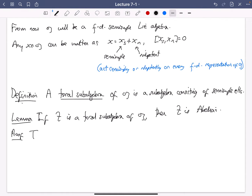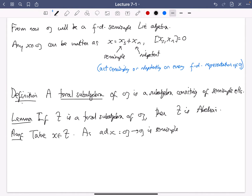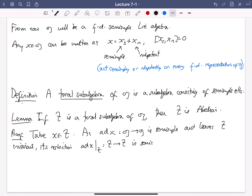Let's prove this — it's pretty easy. Take an element X in T. Consider ad X, which is a linear map from G to G. This is semi-simple because we're assuming T is toral — all its elements are semi-simple elements. And it leaves the subspace T invariant, so its restriction to T is semi-simple too. If you have a diagonalizable endomorphism of some finite-dimensional vector space and a subspace that it leaves invariant, the restriction to that subspace is diagonalizable again — that's a basic fact in linear algebra.